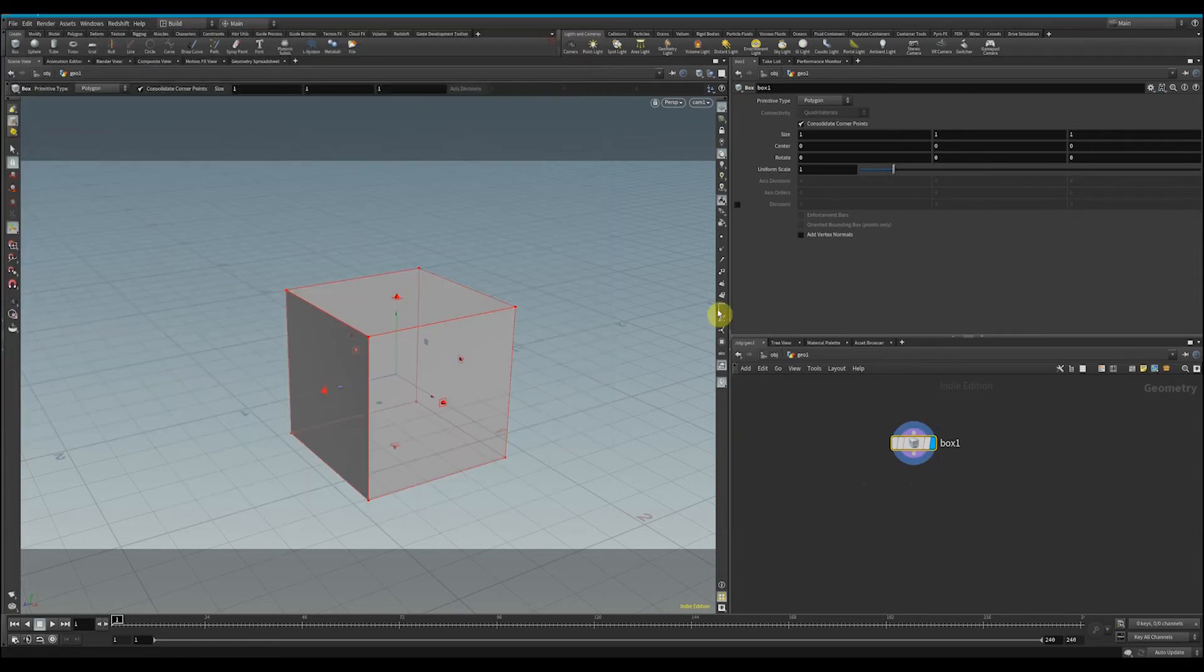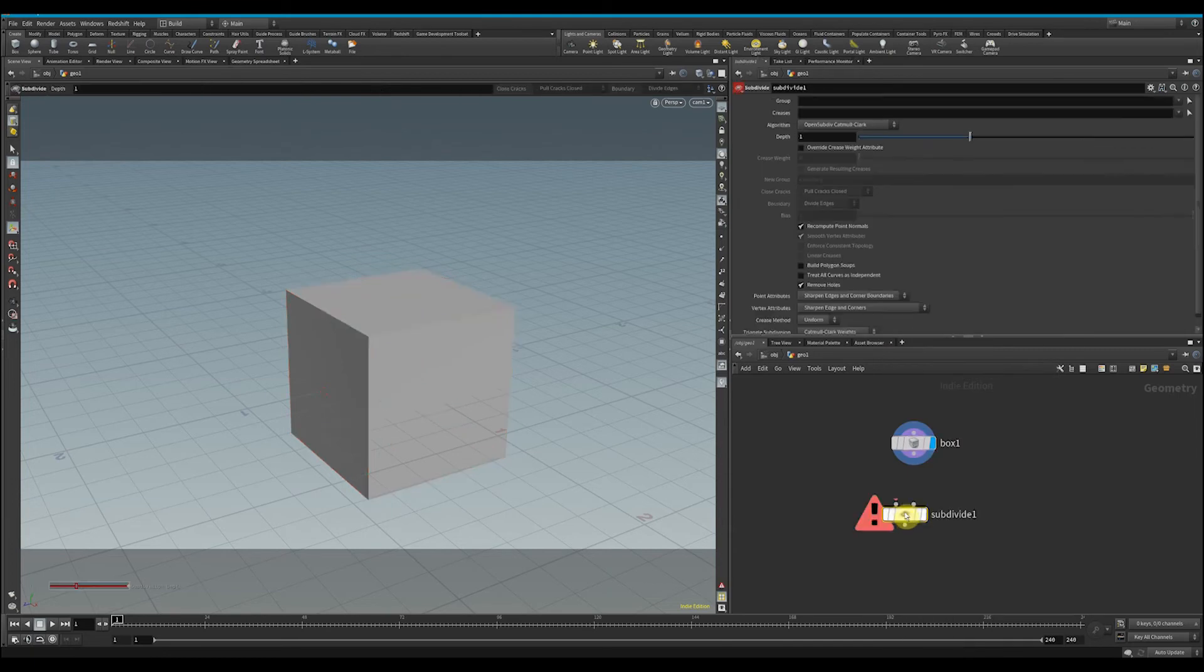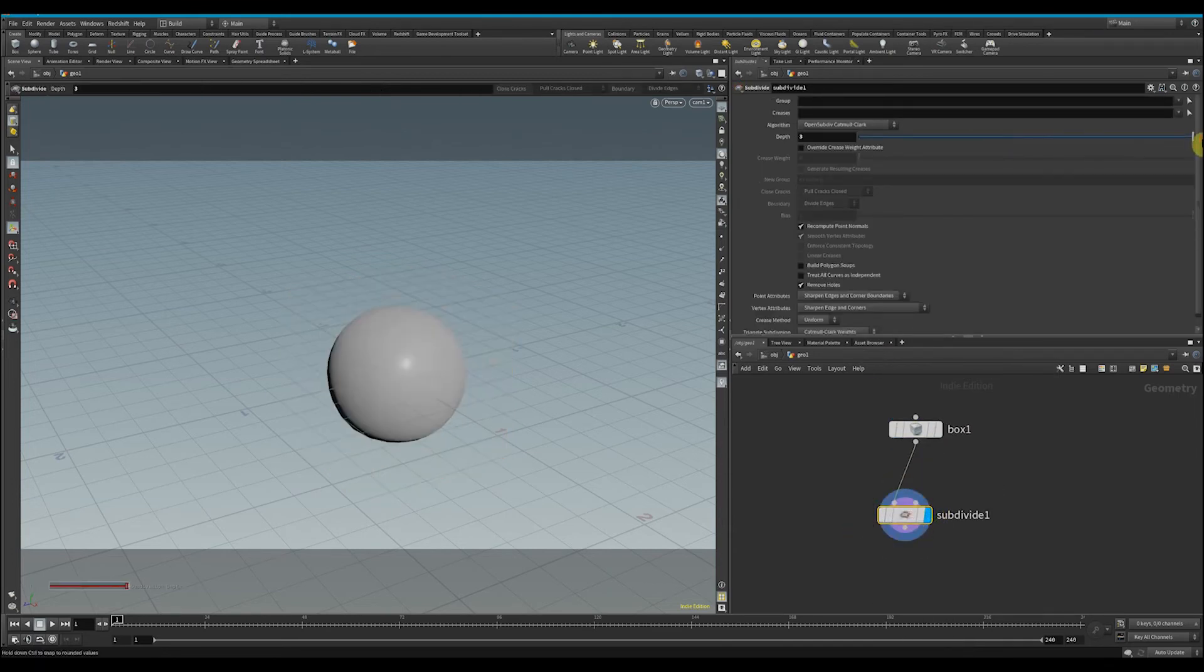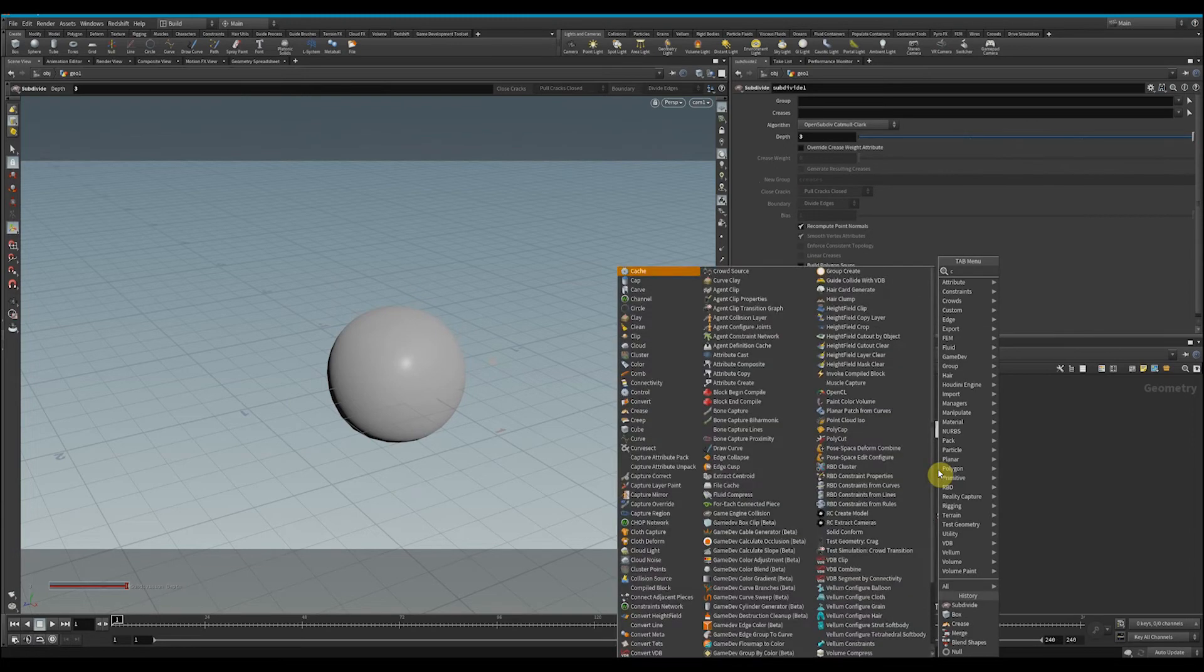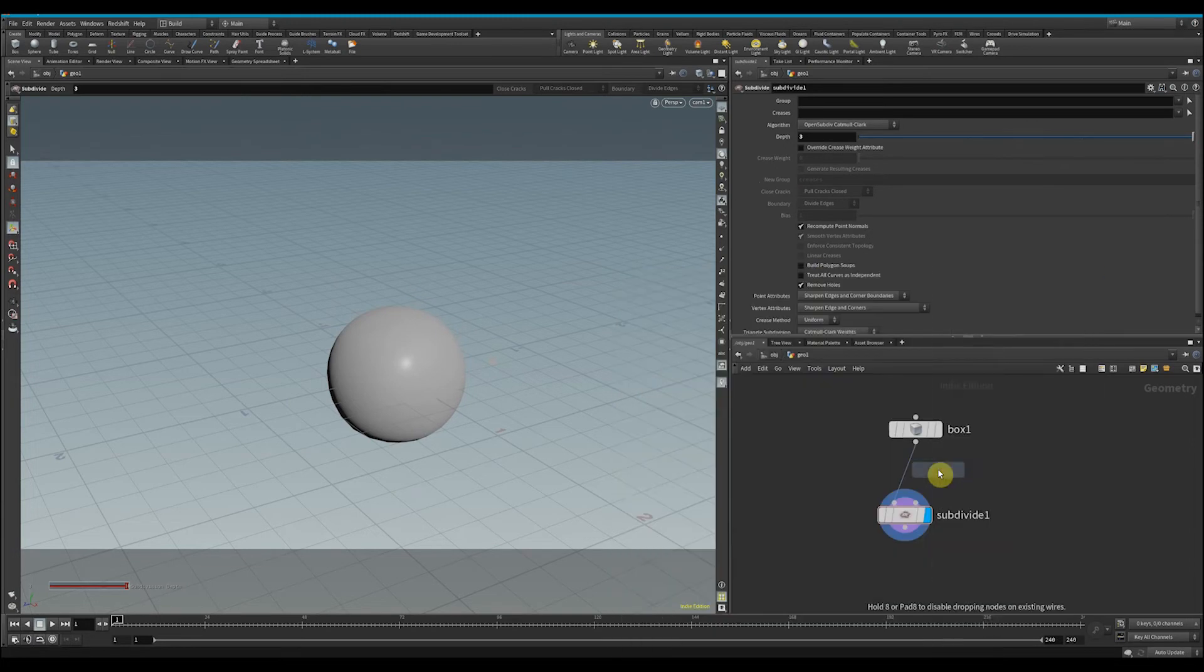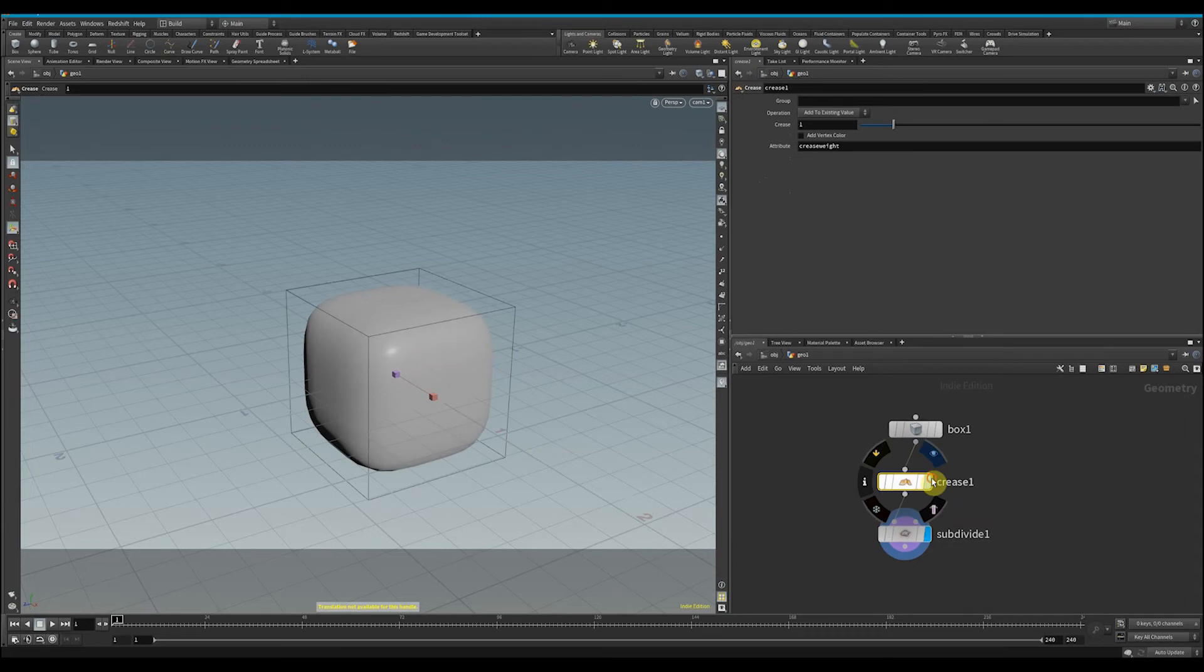you wanted to have your box shape and you don't want it to be totally smooth everywhere—you wanted some areas to have a nice sharp edge. Well, a nice tip is you can drop down the crease node, and